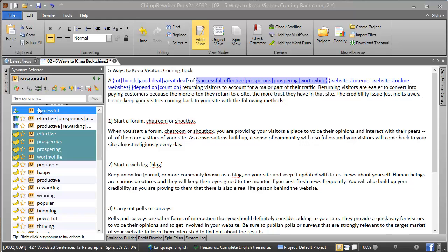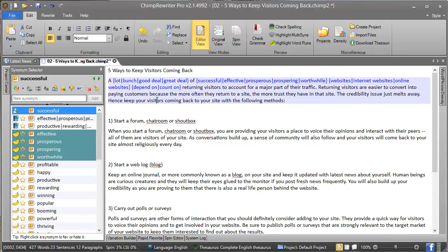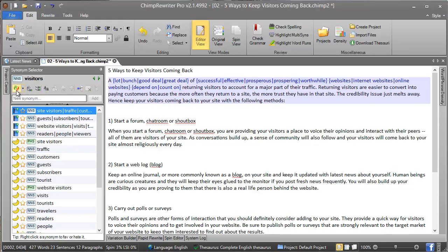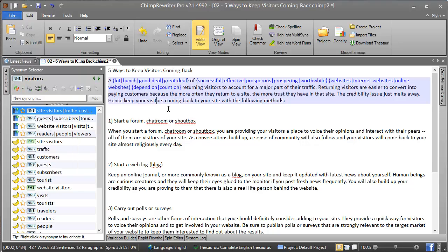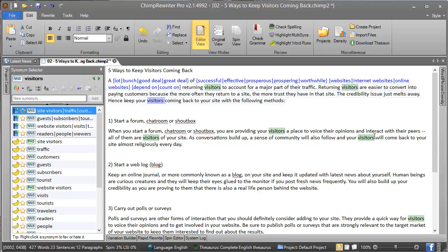Now onto the tools across the top. Firstly, we have 'spin all'. What this does is spins every instance of that word in this article. For example, we've got 'visitors' here and 'visitors' here and here and here—they're all through the article.